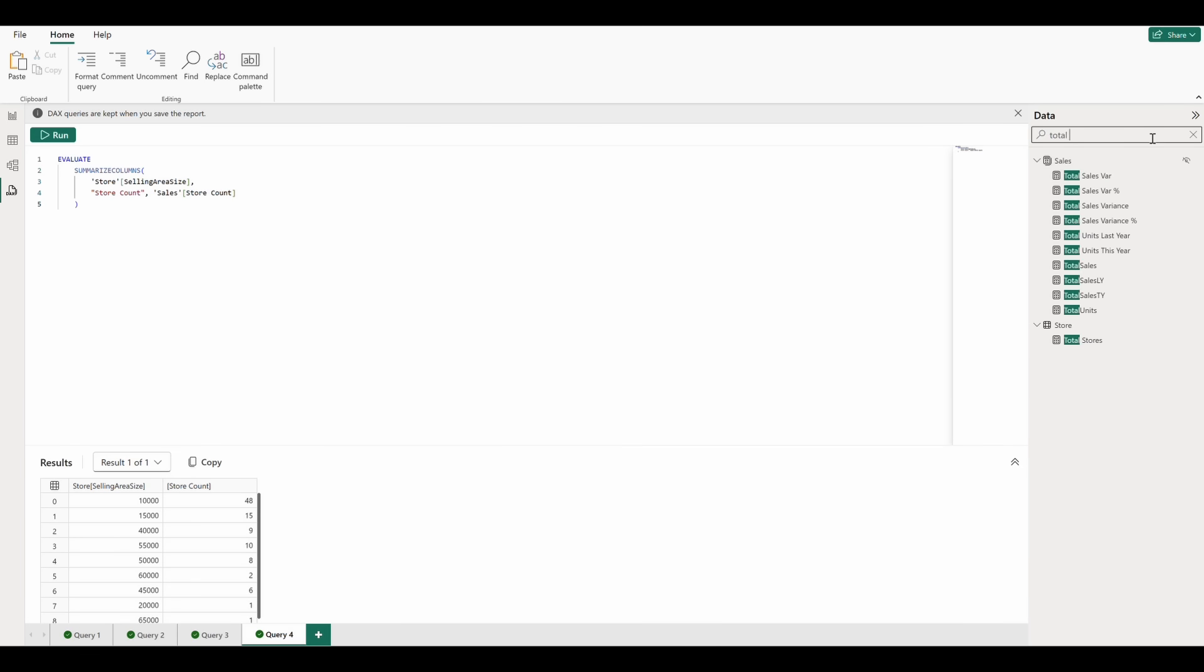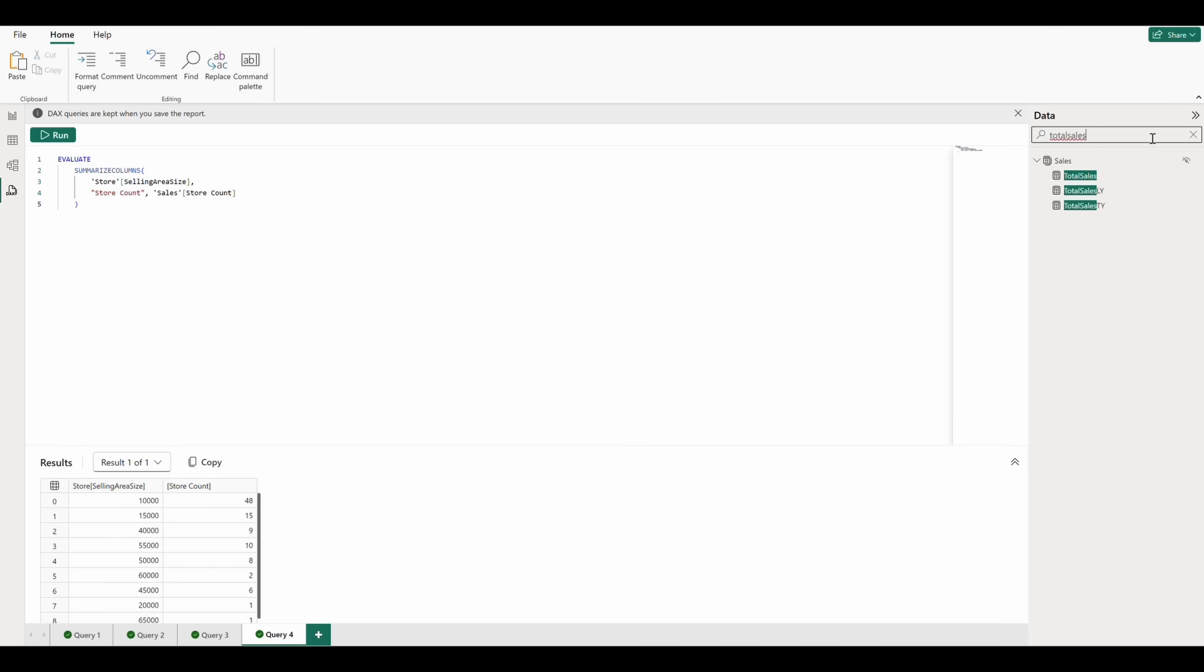Let's get some further insight here by adding the total sales measure into our query. We can search for the measure and enter it into our query.